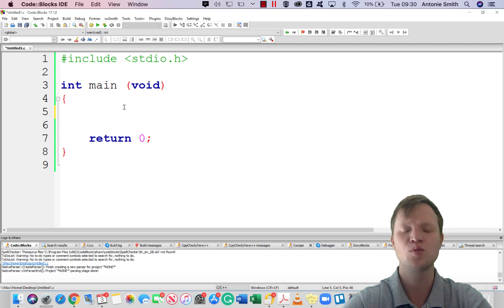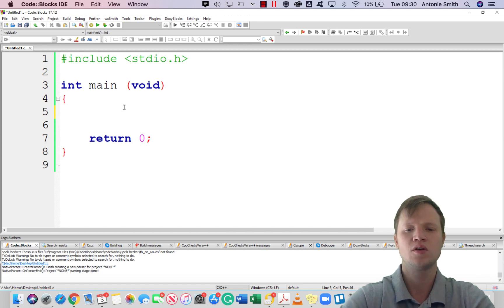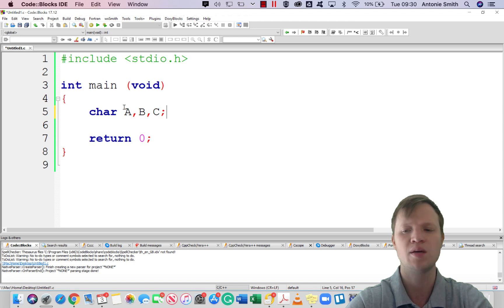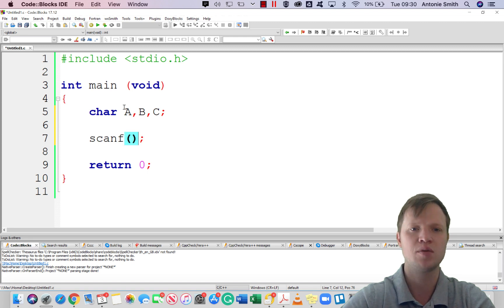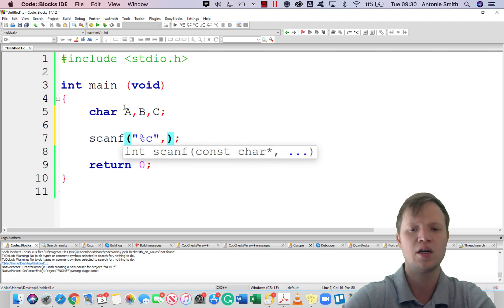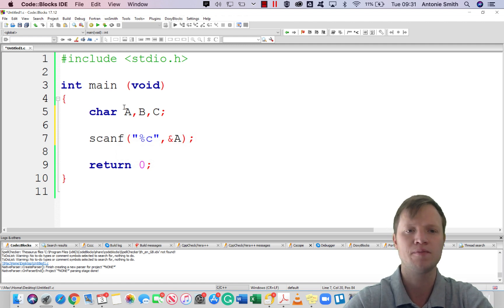Say for instance we want to input three characters into our program and then redisplay those characters back to the user. In order to do this we need to create three character variables — we will create three character variables called a, b, and c. In a normal case, using the scanf statement, we will say scanf with double inverted commas, percentage c for character, and scan that character into variable a. We will do this for all three variables.